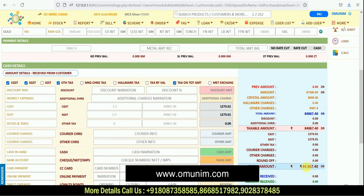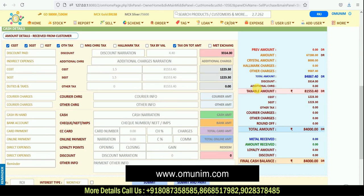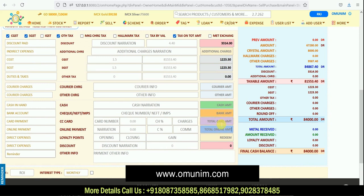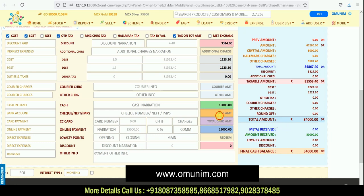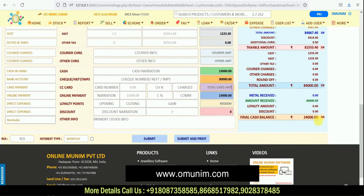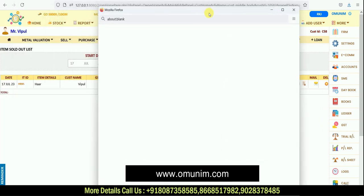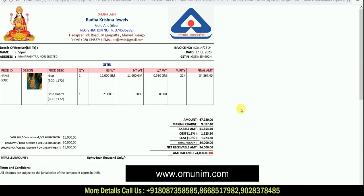The total amount is 84,867. You can round it — for example entering 84,000 — and the difference gets auto-calculated. There are four payment modes: cash, bank, card, and online. You can split the payment across modes — for example, some by cash and some by bank. Any remaining balance can be kept as a pending balance amount. Clicking submit generates the invoice immediately. The invoice is fully customizable — you can choose which details to show or hide.